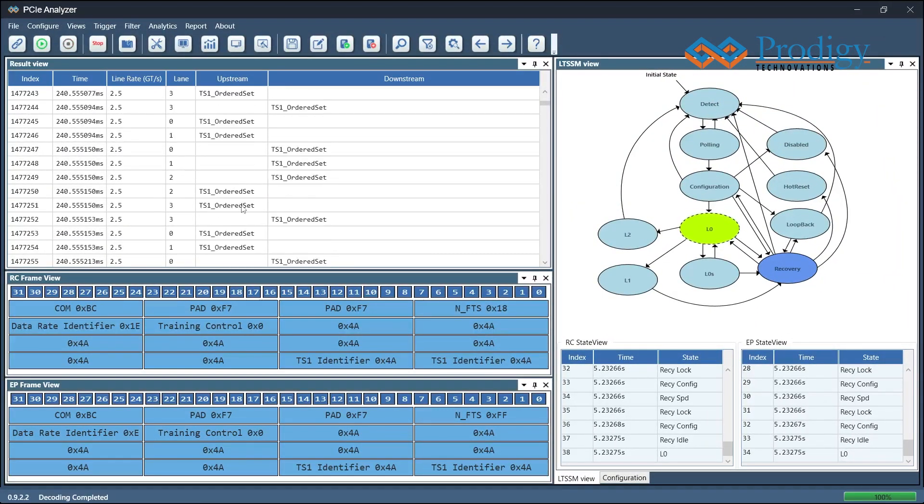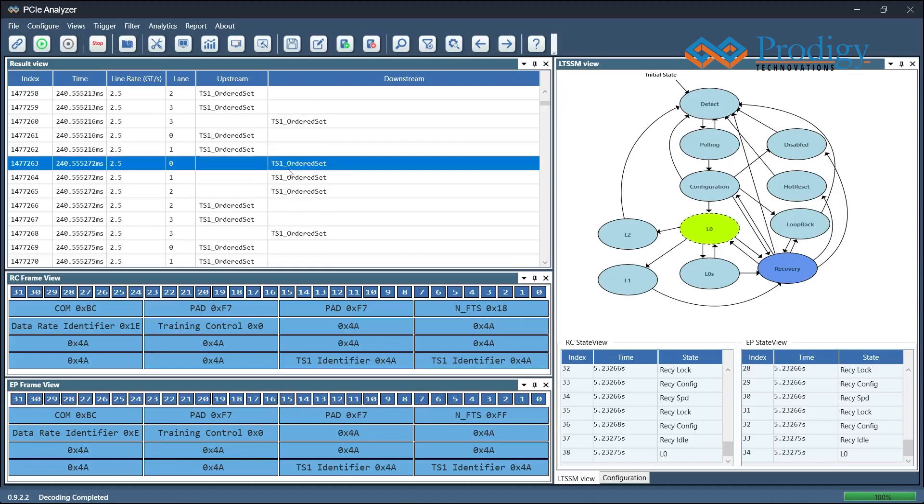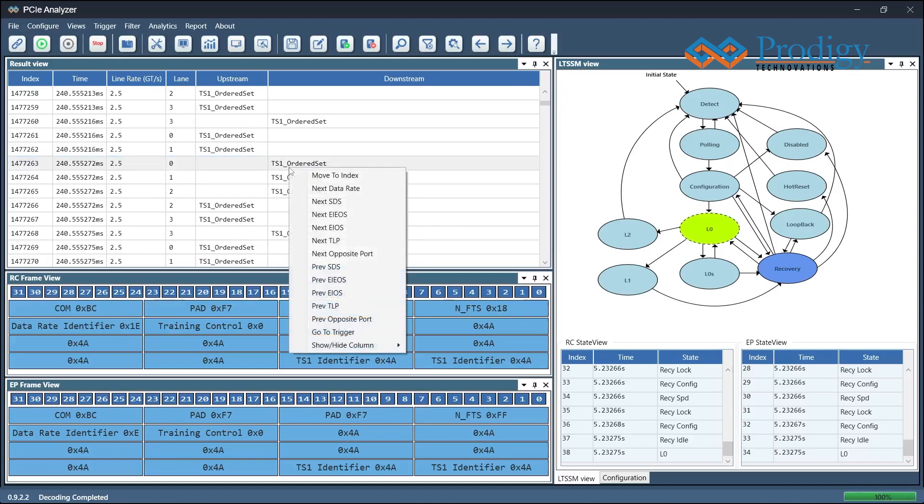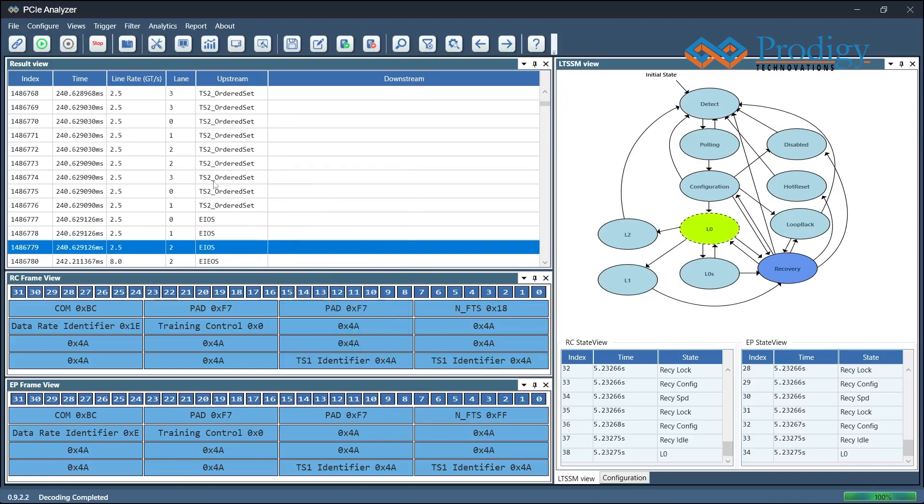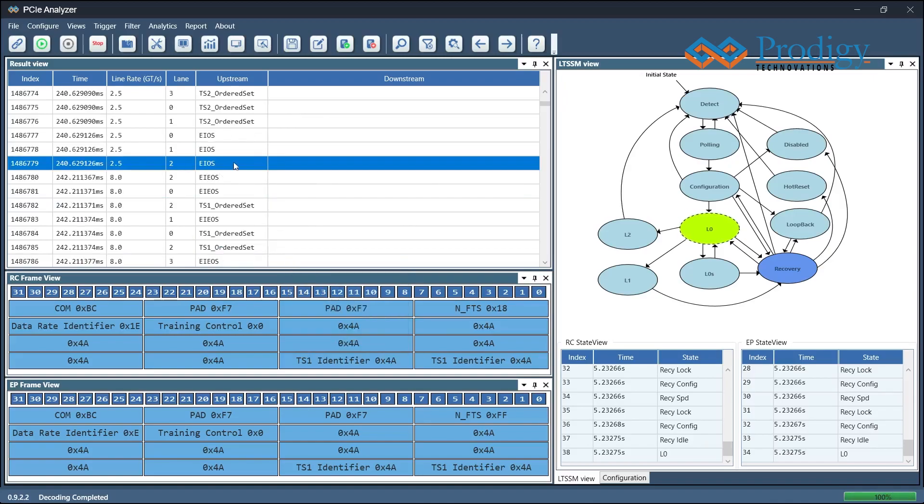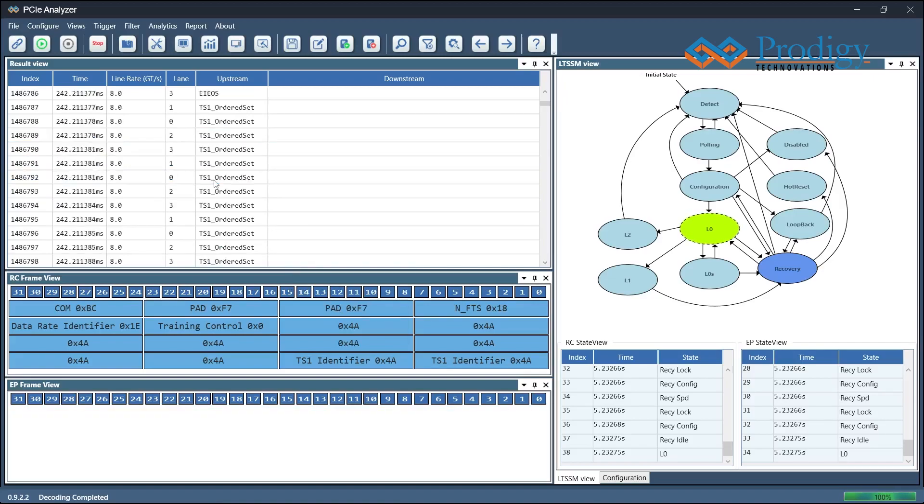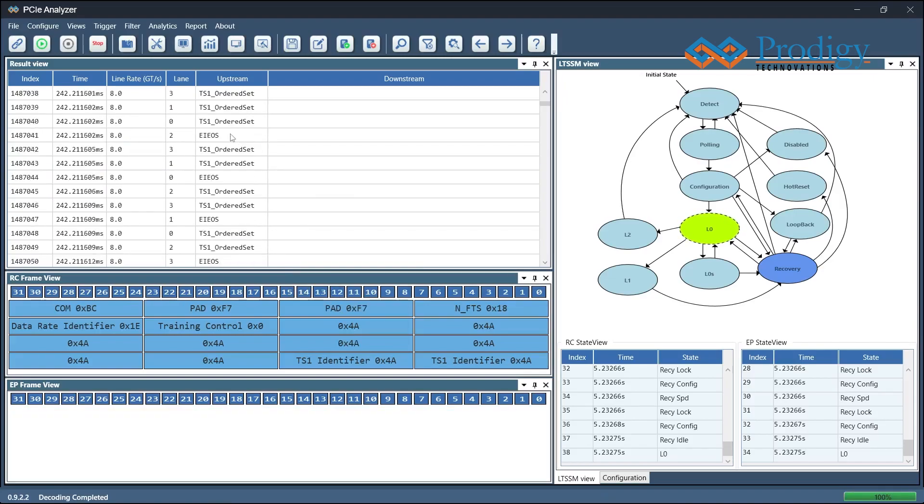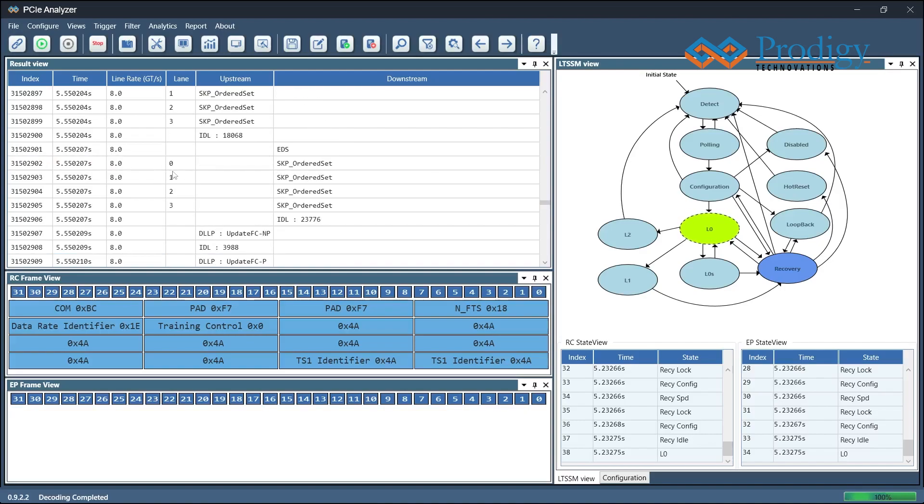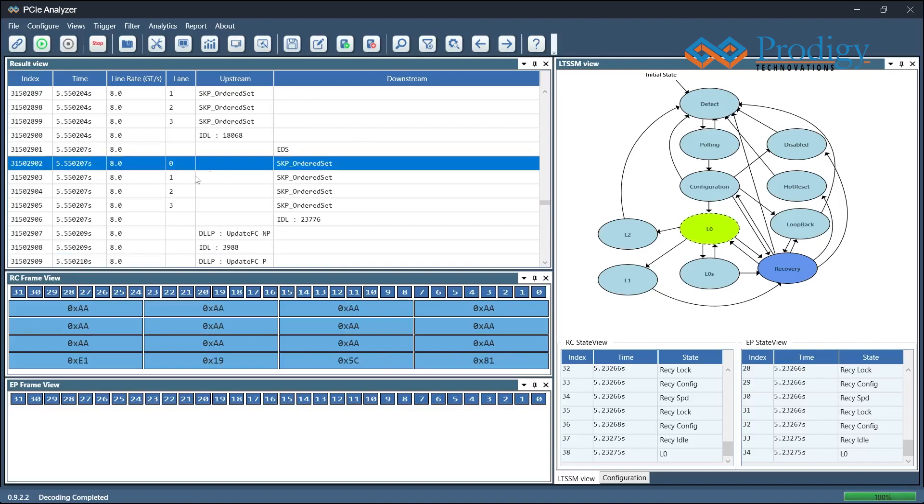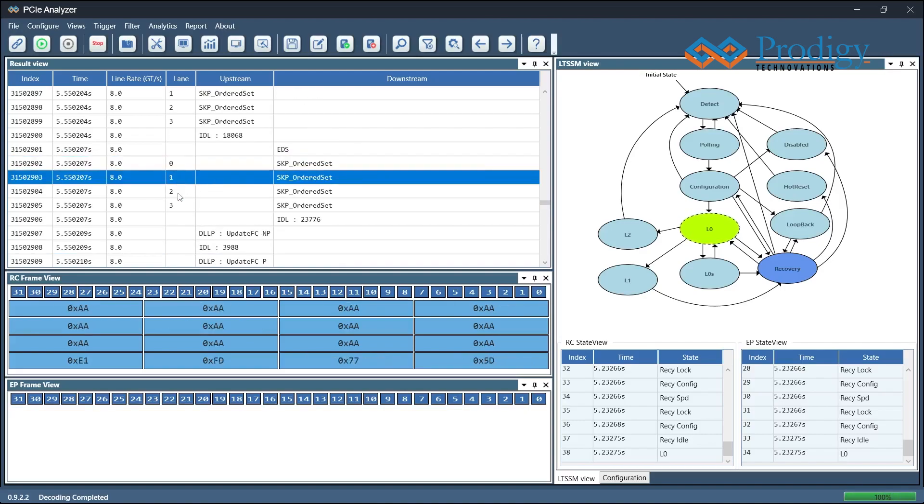To verify the Gen3 rate in the capture, the user can go to the Features section and click on the next data rate. This will redirect the user to the Gen3 rate where they can observe the Gen3 training sequence ordered set packets and see the traffic on both sides.